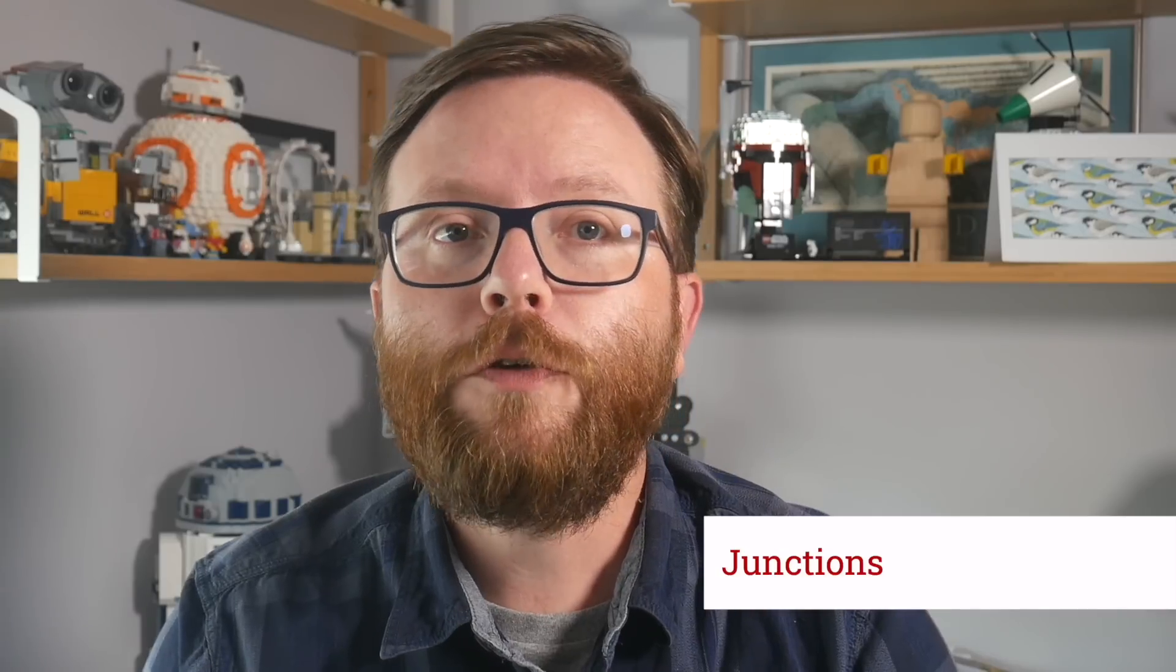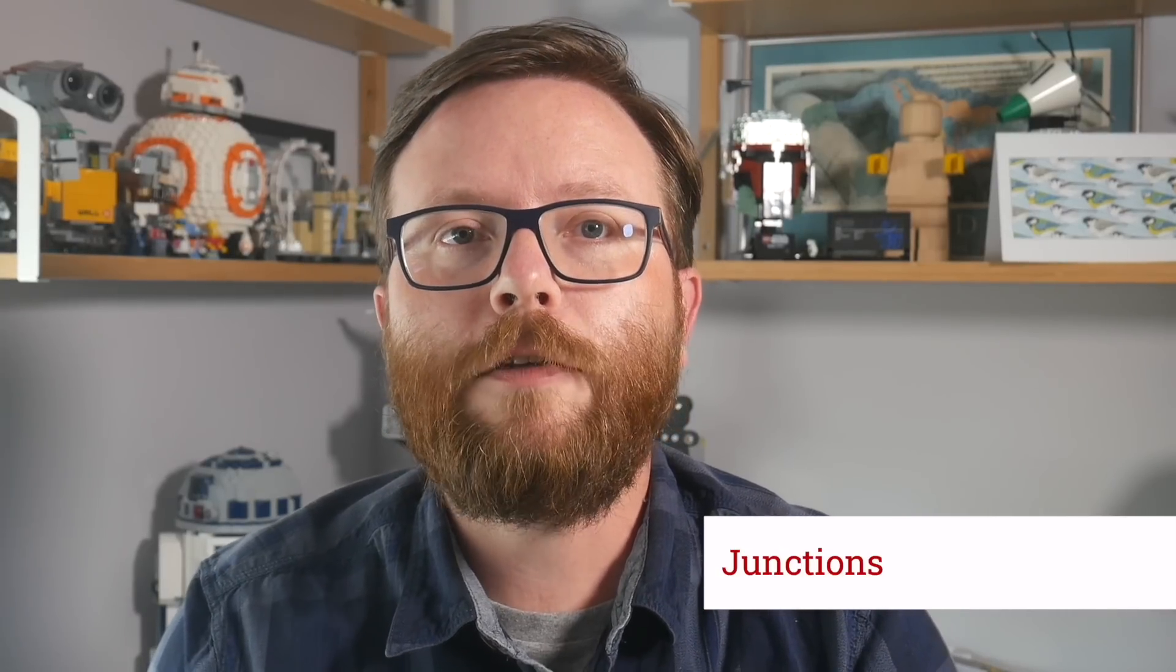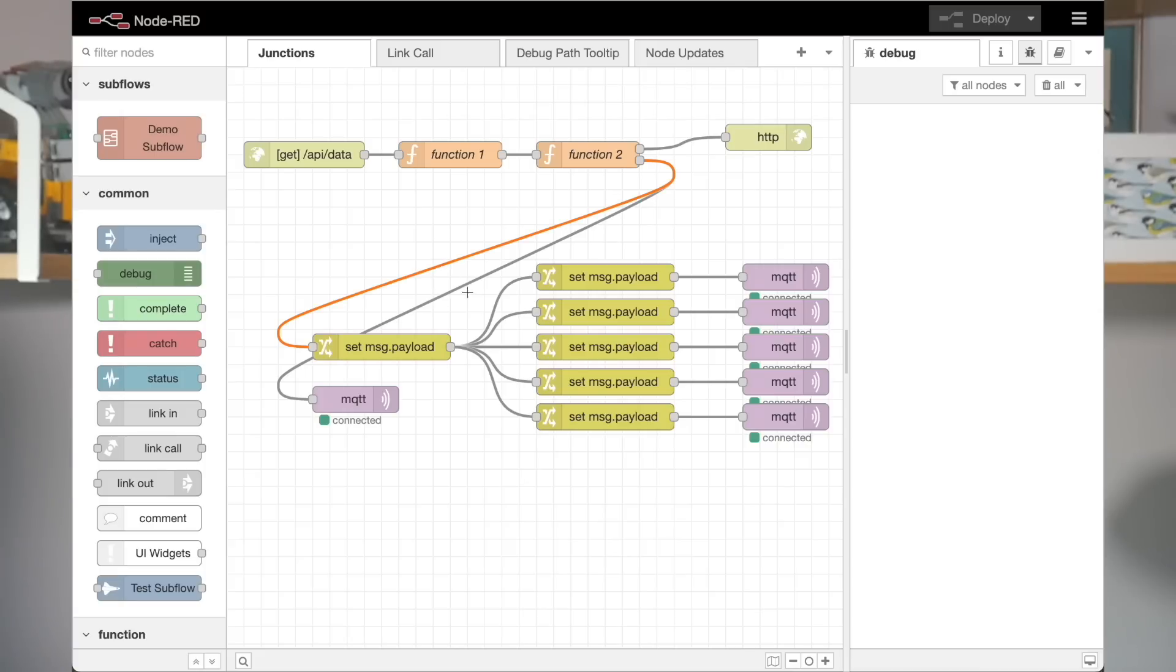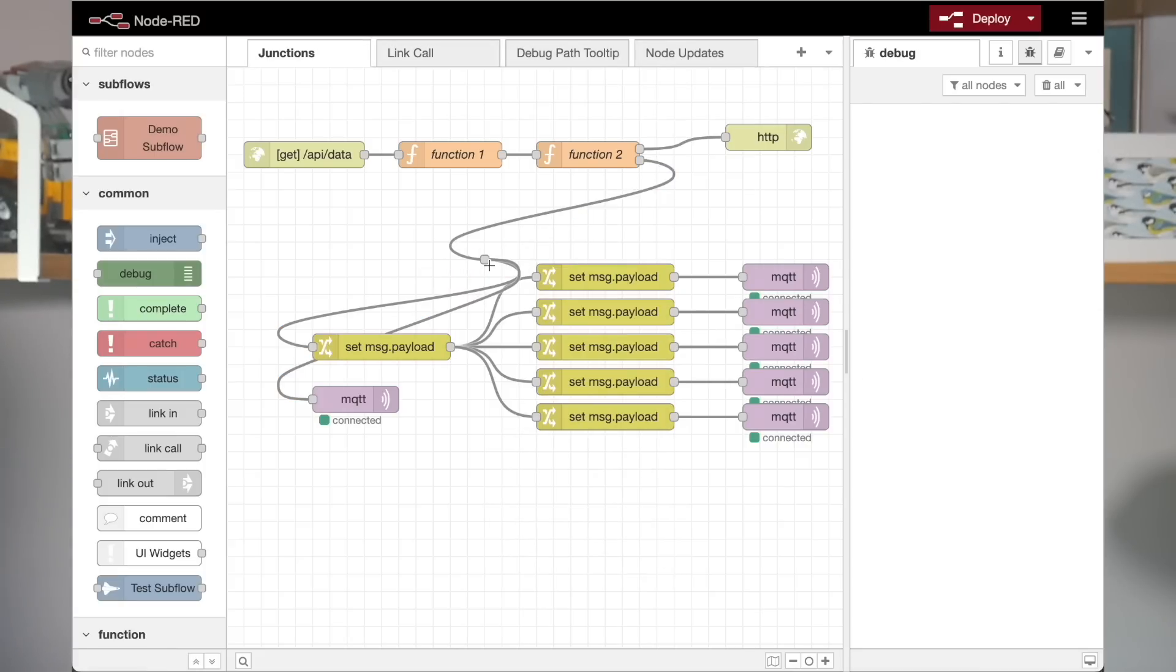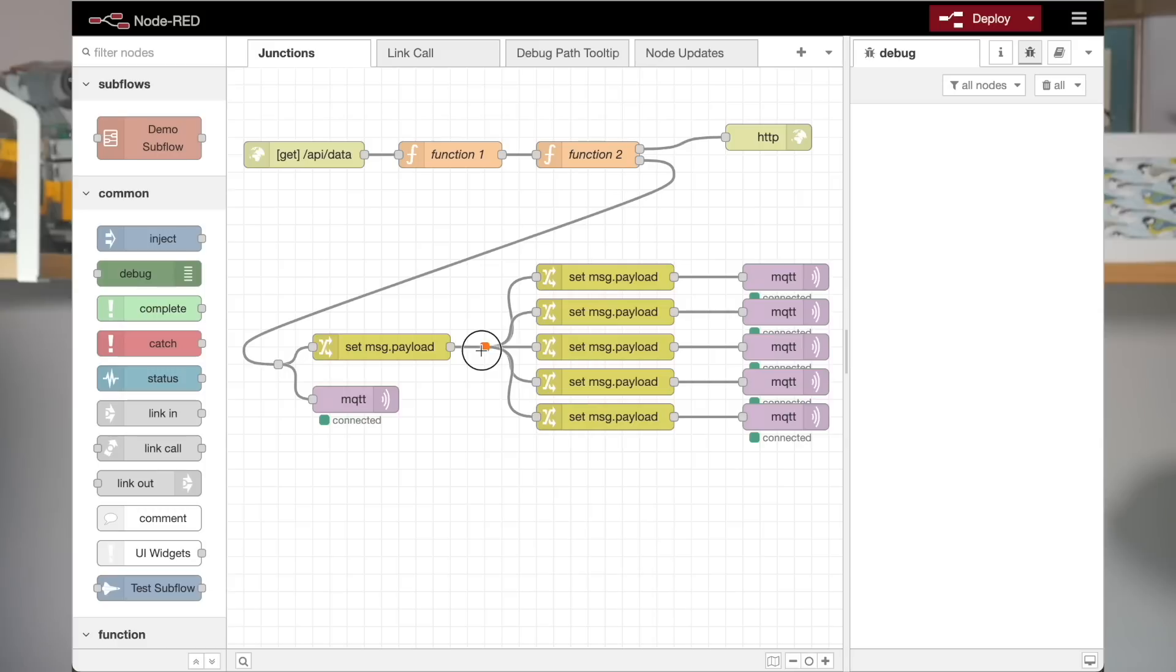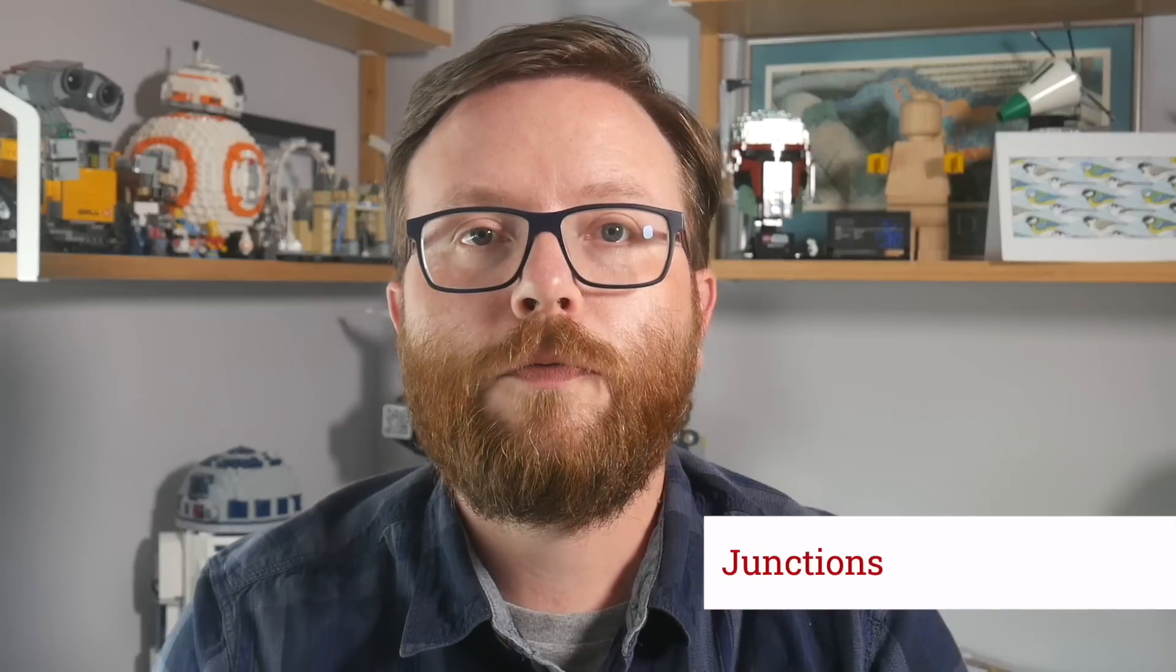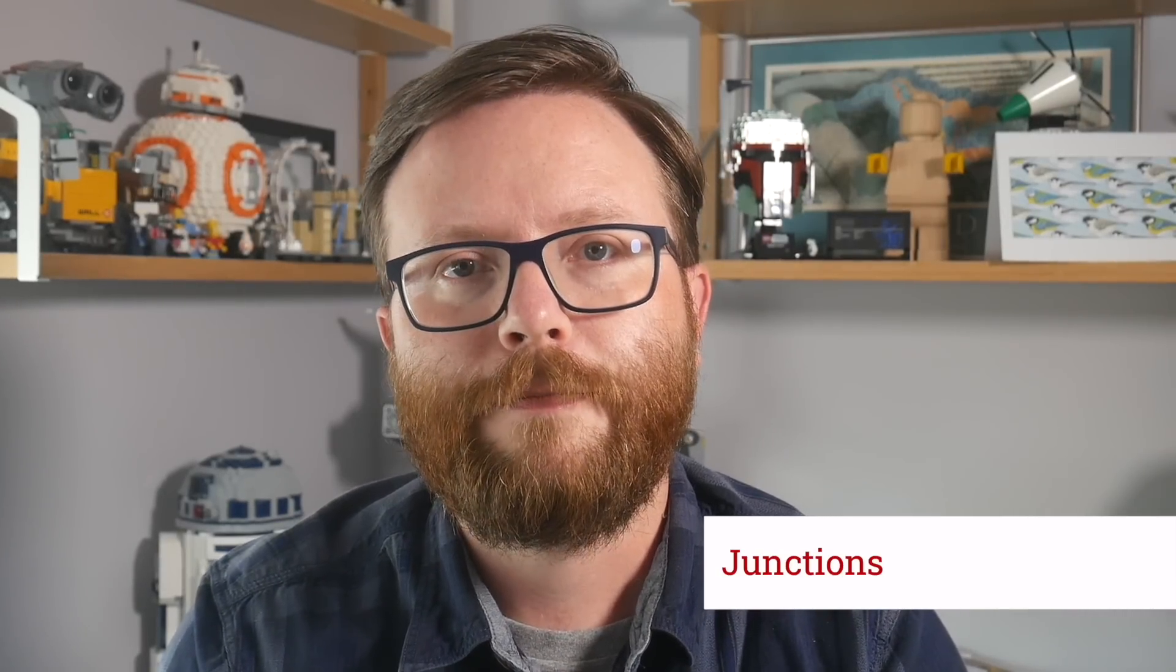We've introduced a new special node type called a junction, which can make it easier to route wires in the flow. Unlike the various no-op nodes that have been published to the community to help achieve similar results, the junctions are far more compact and less obtrusive in the flow. When you hover over a junction, it expands to show its input and output ports. You can move it by dragging its body or wire it up by clicking and dragging one of its ports, just as you do with nodes. This makes junctions really useful for organizing your flows that bit better.